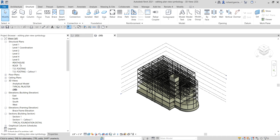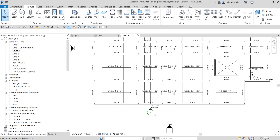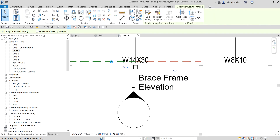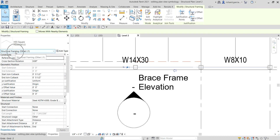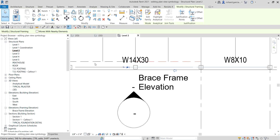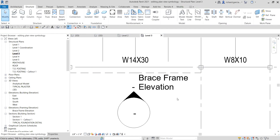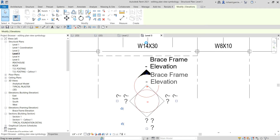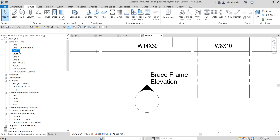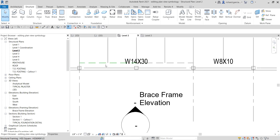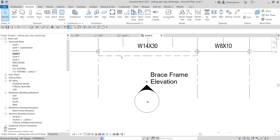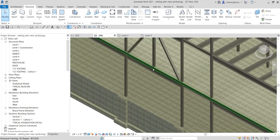So I'm going to go to my Level 2. You will notice here you have a couple of lines — this one and then this one here — this is actually a brace. If I click that and go to the properties, that is actually the brace frame that we created last time. On the upper view on Level 2, this is how it looks like. If I go to Level 3, this is how it looks like.